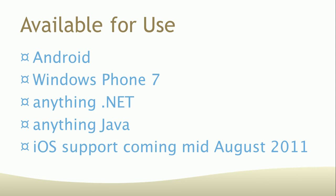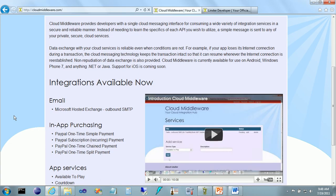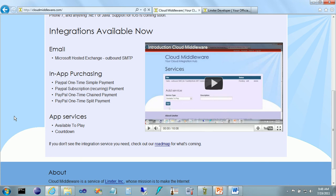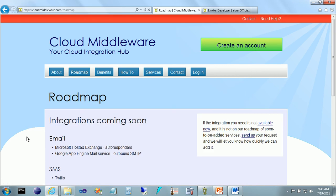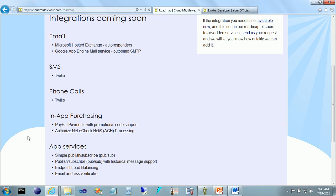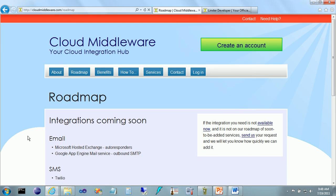Let's take a look at the CloudMiddleware.com website. On the site, we list the integration services that are currently available, and we also have a roadmap of services that will be added in the near future. You should periodically check the list as new services are always being added. If the integration service you need is not available now and is not on our roadmap of soon-to-be-added services, send us your request and we'll let you know how quickly we can add it.